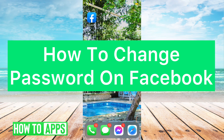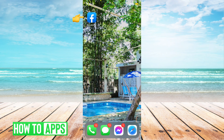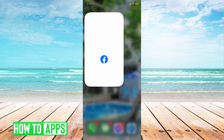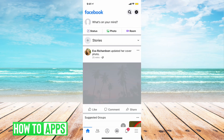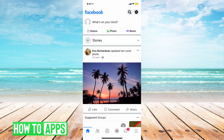To begin with, we're going to open the Facebook app. Once we're in Facebook, we're going to tap on the three lines in the bottom right-hand corner of the screen.